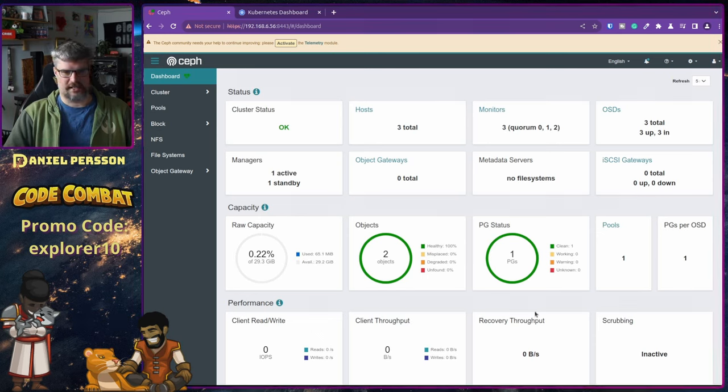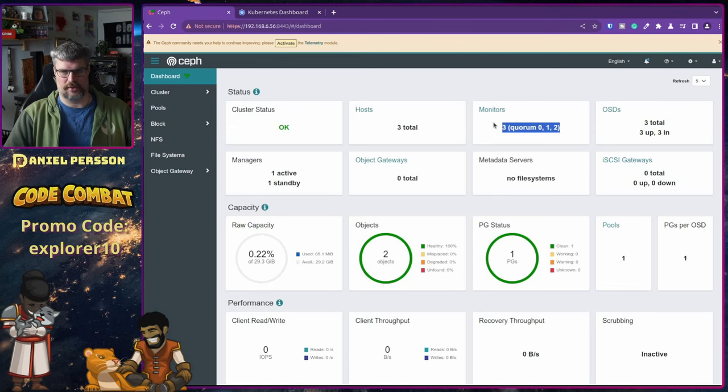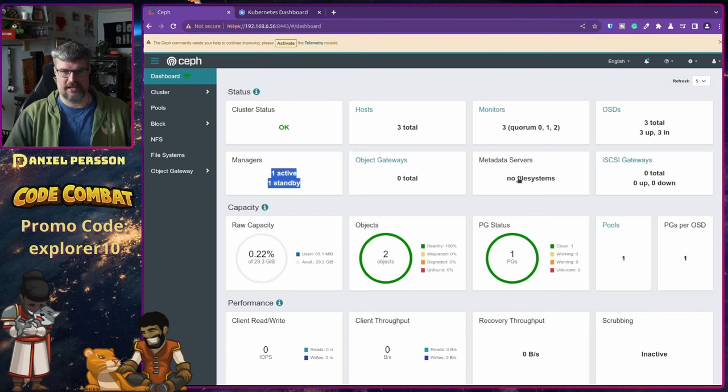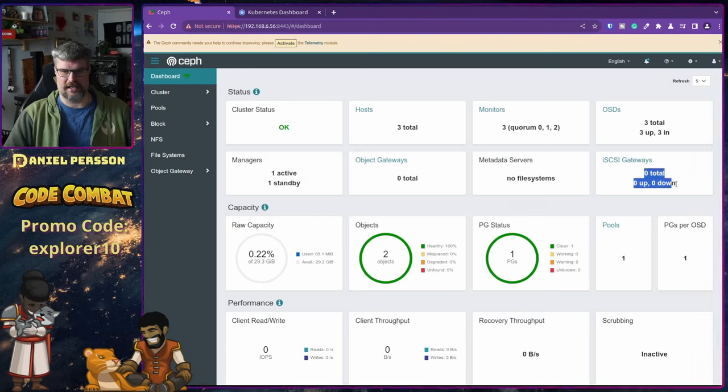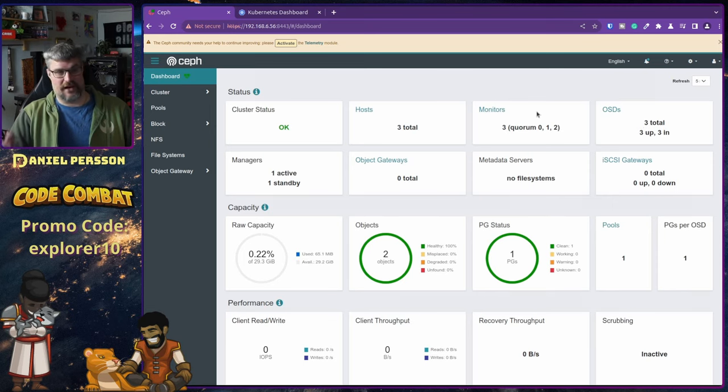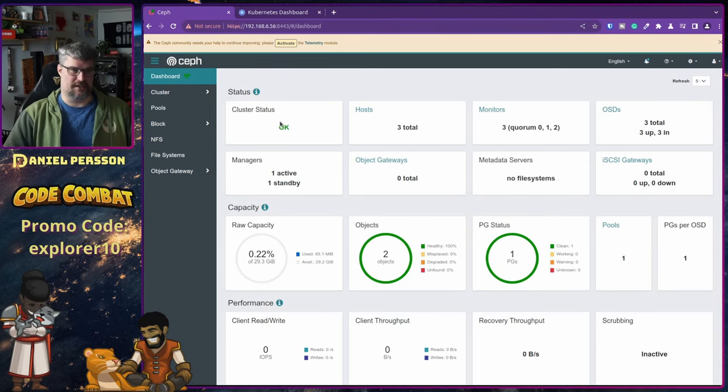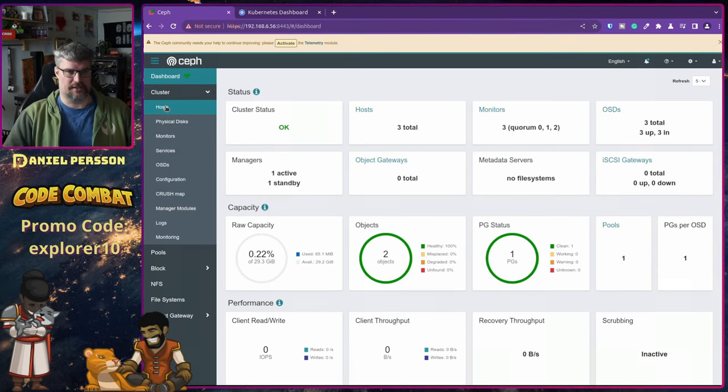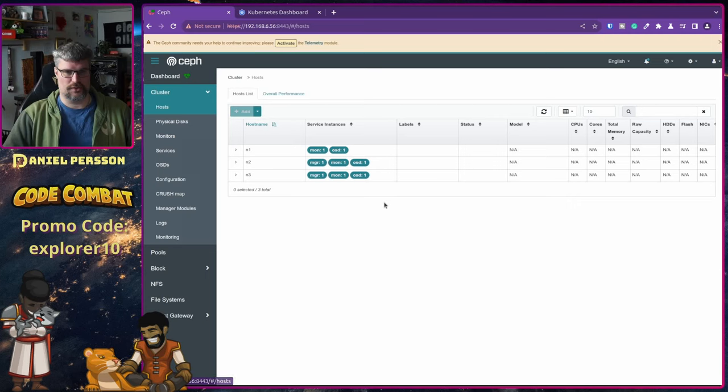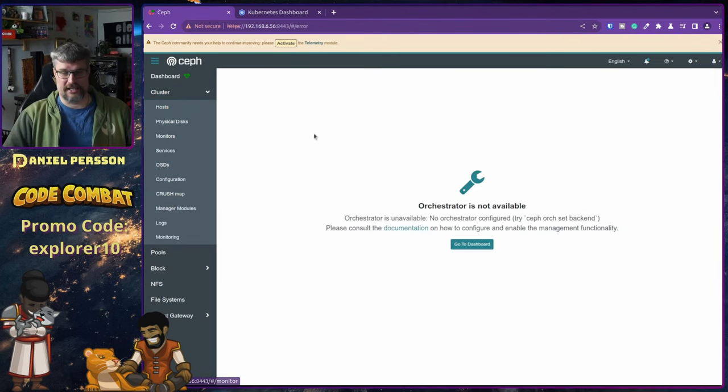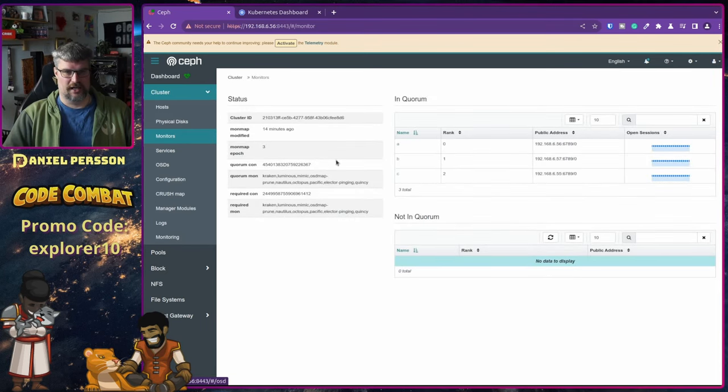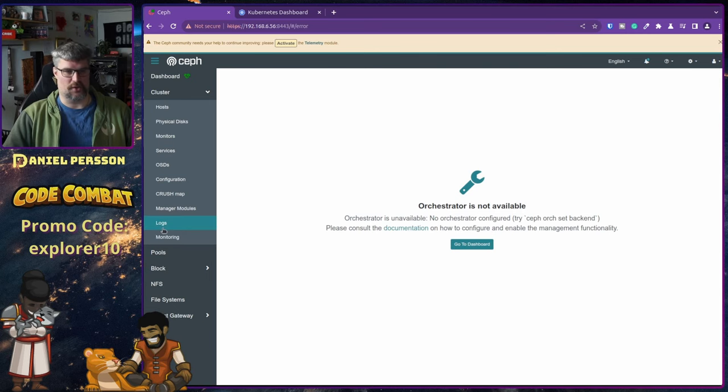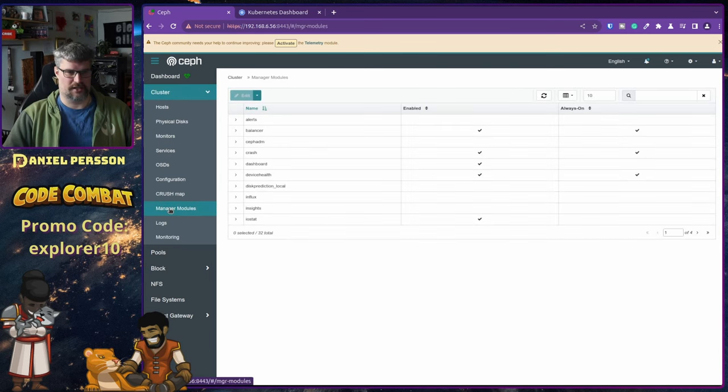So now we should be able to see our Ceph cluster. Now we could log in. So here we can see that we currently have a status of OK. We have a quorum with three monitors, or three hosts. We have two managers, one is standby, we don't have any file system. We have three OSDs already set up because it found those drives directly. If we look at the cluster, we can see the hosts. We can see which services are deployed here. We can't look at physical disks or the monitors or services, because we haven't set up the orchestrator yet.